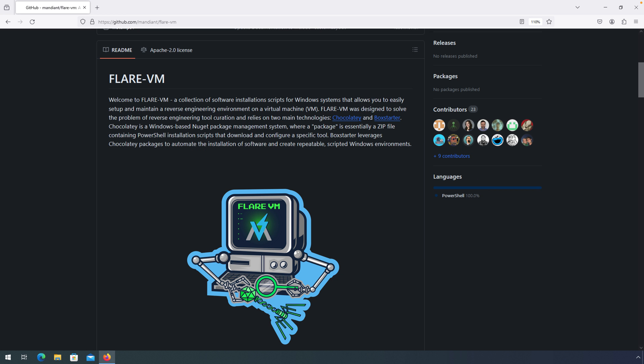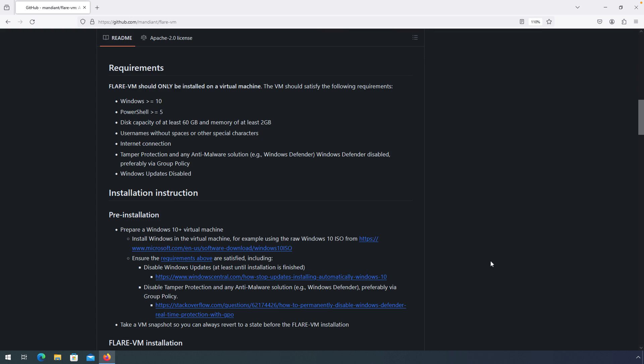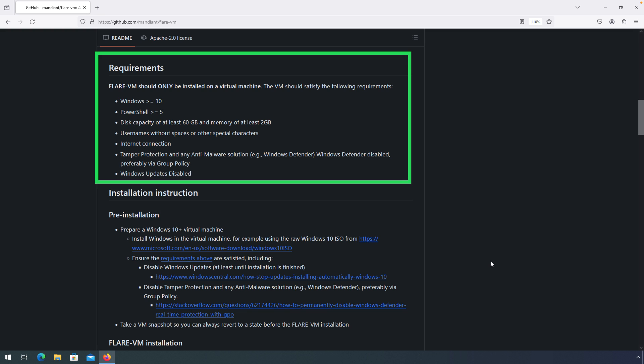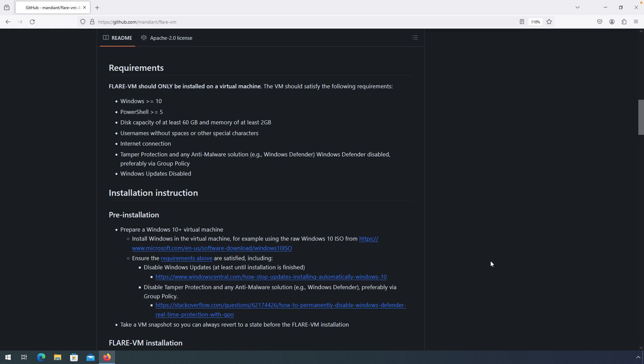Our journey begins with the GitHub repo. Let's get started. The Flare VM is intended to be installed in a virtual machine only, and that virtual machine has some requirements to satisfy. Mainly the version of Windows, having a more recent version of PowerShell installed, and one that is pretty important: enough disk space, at least 60 gigabytes, and at least 2 gigabytes of memory. The installation will check to make sure that you have the disk space available, but if you somehow find your way around that, you can run out of disk space during the installation, and it is a bit of a lengthy installation, so that can be a tad frustrating.